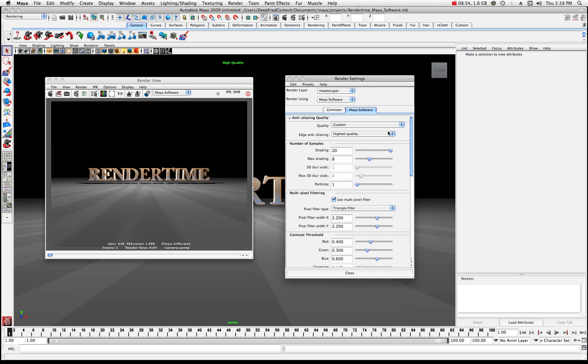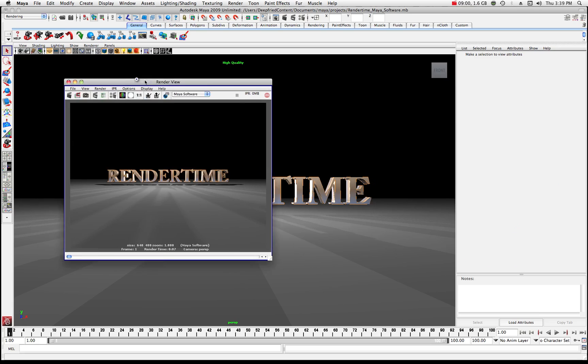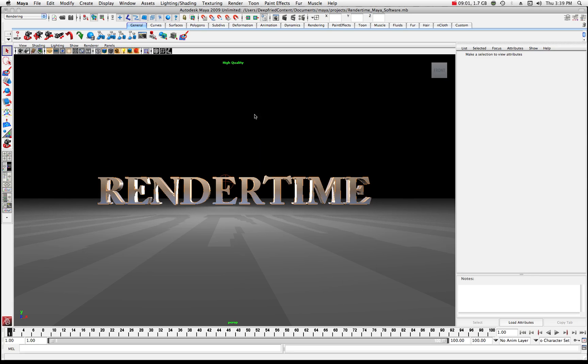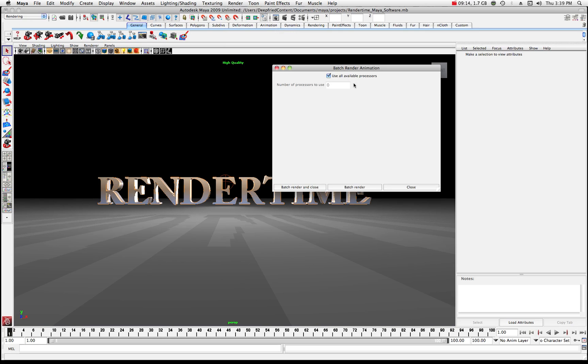We are ready to render. Okay I'm gonna move my render settings out of the way and we're gonna take a look at one thing. We're gonna come up here and make sure you're in your rendering menu set and now what we want to do is go to render and we want a batch render and if you go to this little guy right here you'll see that your only option is to choose all available processors or not.